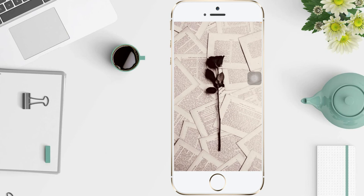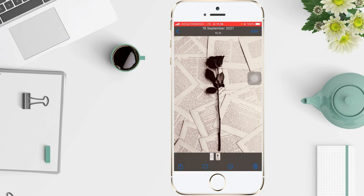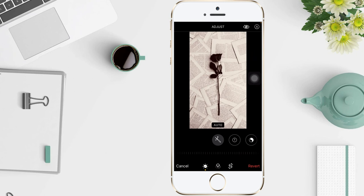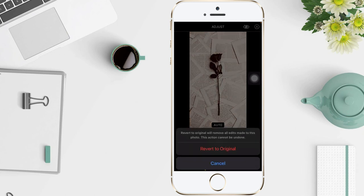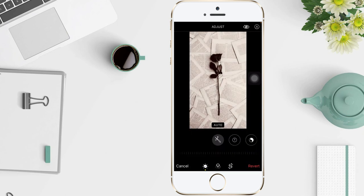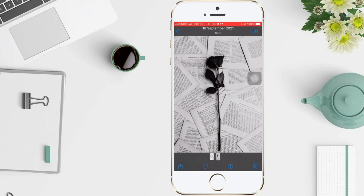After you edit a photo or video and save your changes, you can revert to the original image. Open Edit again and tap Revert at the bottom right corner of your screen. I'm going to tap it right now — tap Revert to Original — and your photo is back to original. Well guys, I think that's the tutorial from me. I'll see you soon in the next video, and good luck!